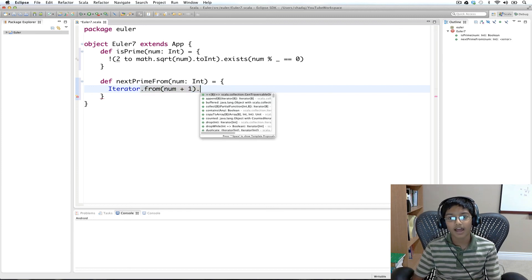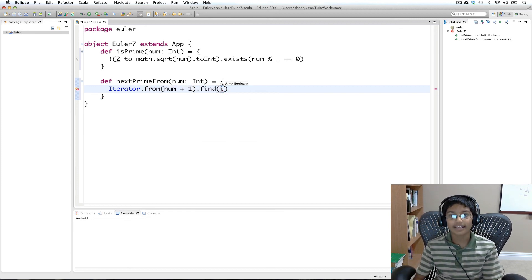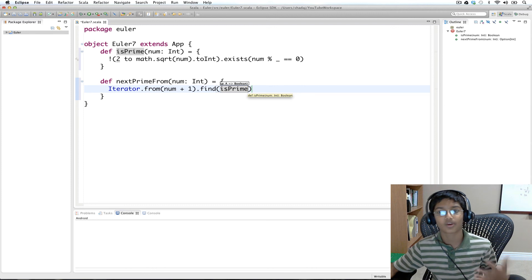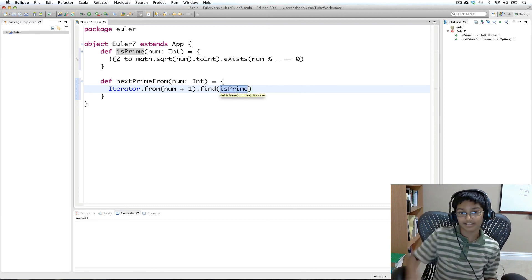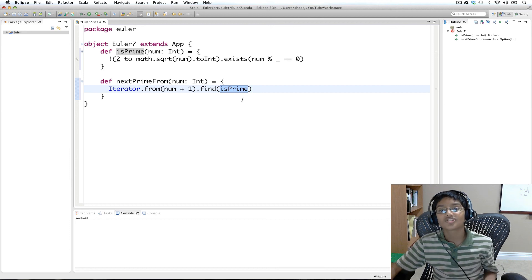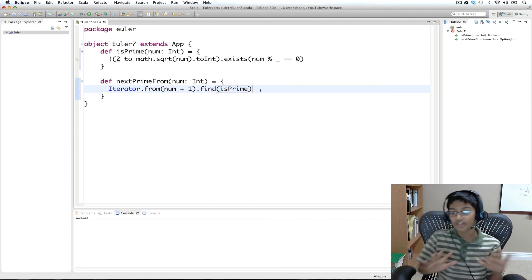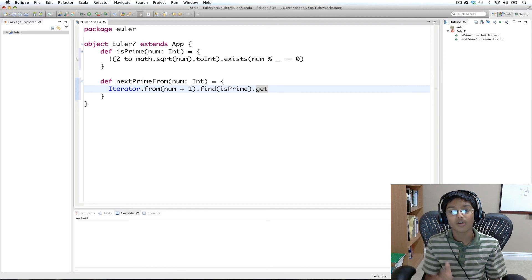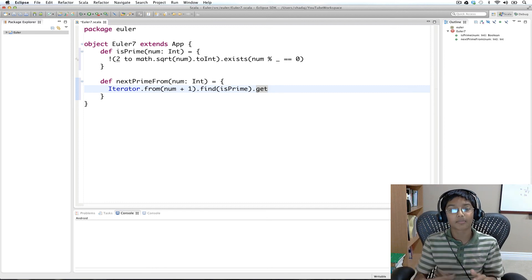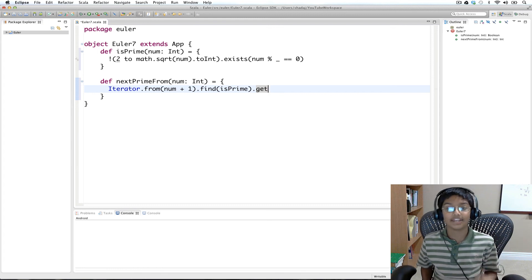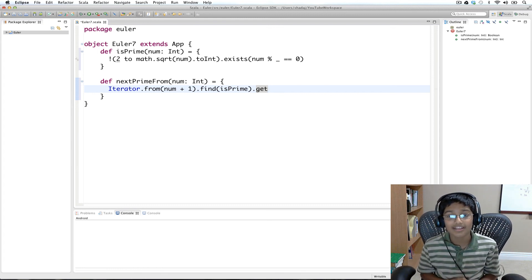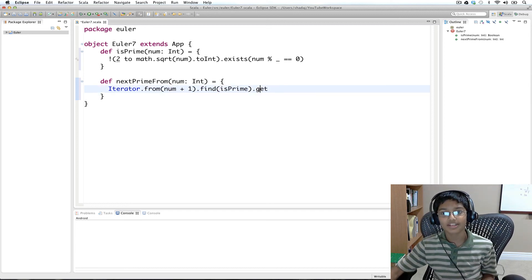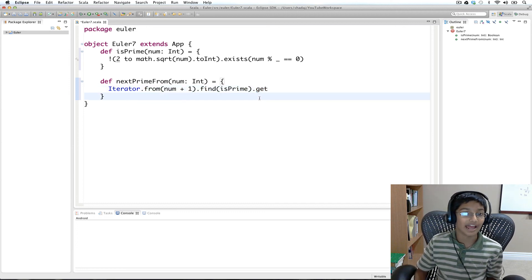We want to find a number that is prime, so we use find with isPrime. We don't need to wrap it in parentheses with an underscore since we only have one method and one parameter — we can just pass the method directly. Find returns an Option, but we can use dot get because we know there's always a prime greater than any number, thanks to Euclid's proof of infinite primes. So we can use get without worrying about exceptions.